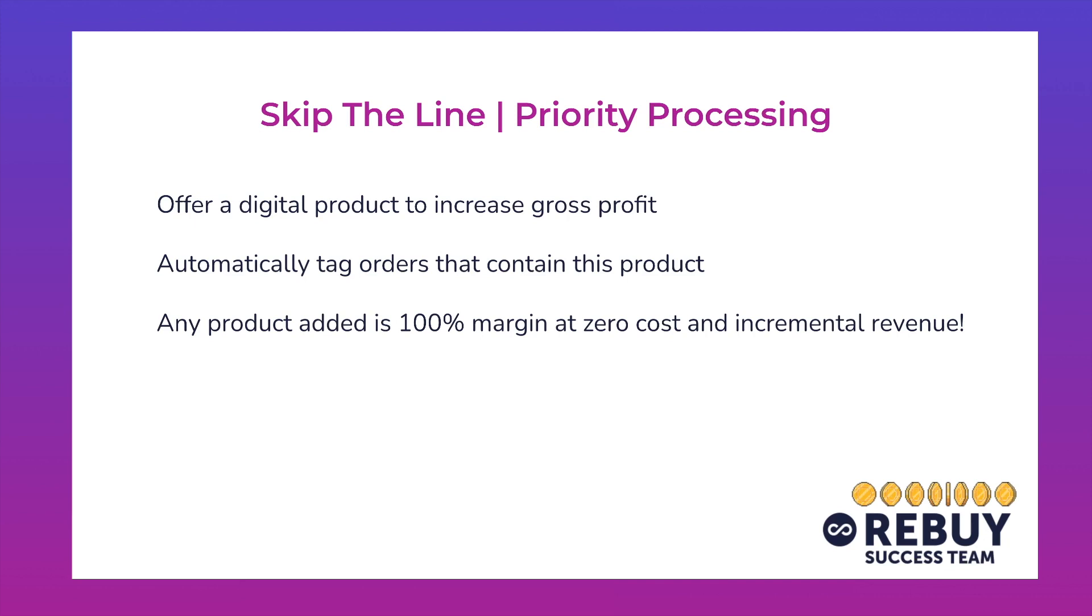And how it'll typically work is you can automatically tag orders that contain this specific product and any product that's added is going to be a hundred percent margin at zero cost to the business and fully incremental revenue. So free money.